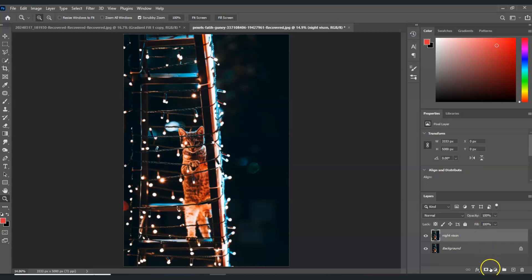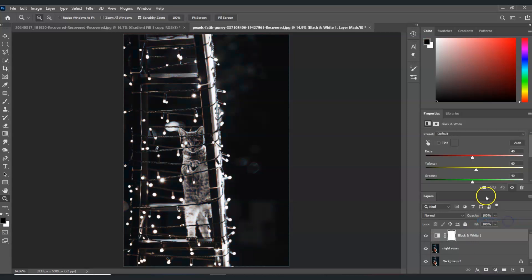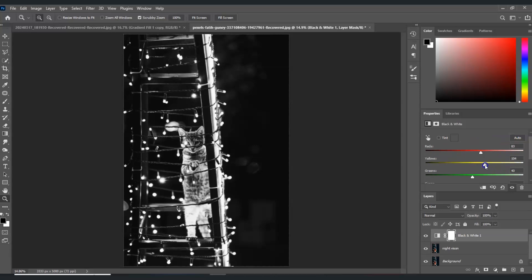Click this icon and then choose black and white. Under the properties, we're going to adjust the reds to an amount of 80.